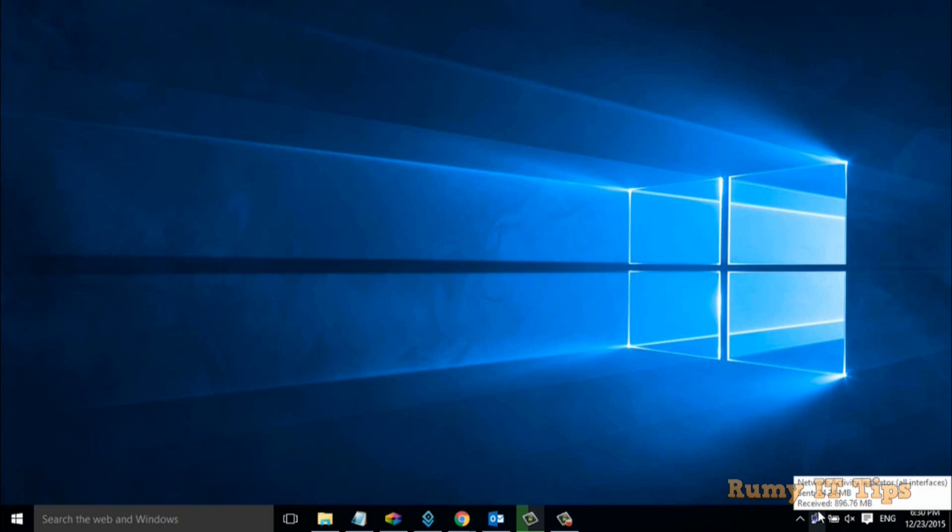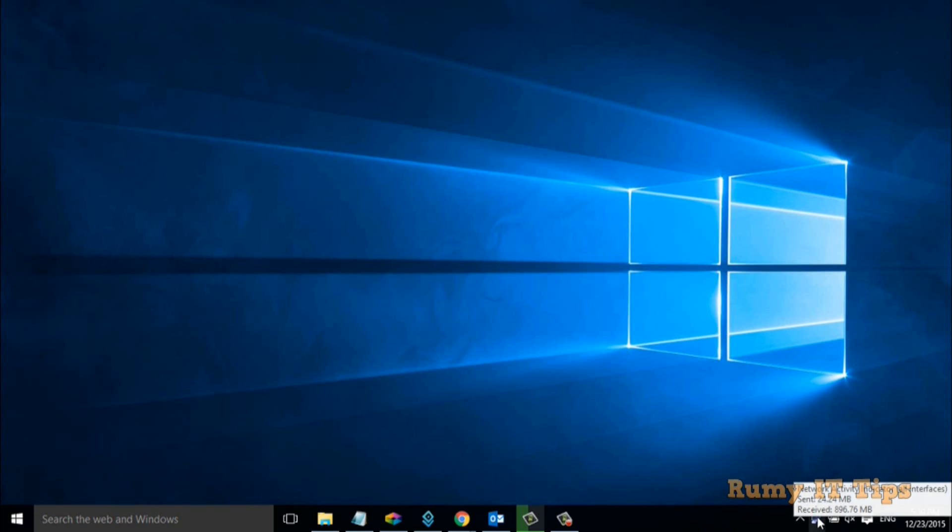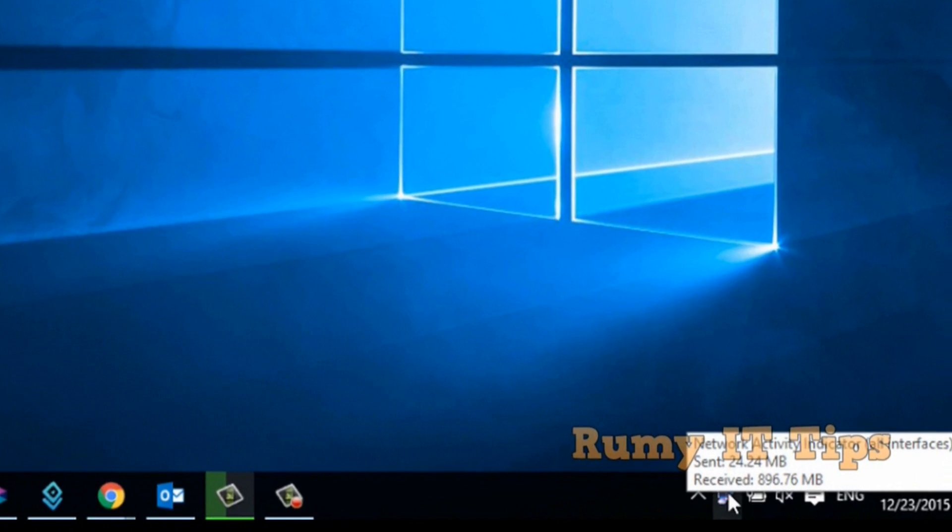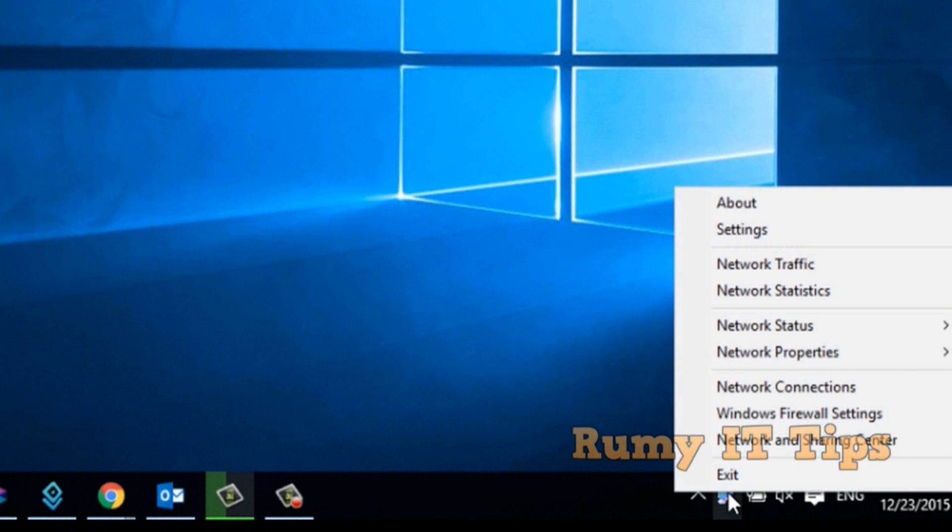It's showing all your activity, your send packages and your receive on your interfaces. As you can see here, the send is 224 MB and receive is some KB.